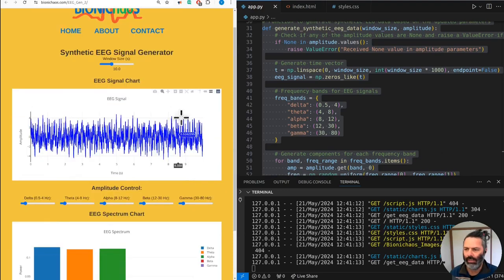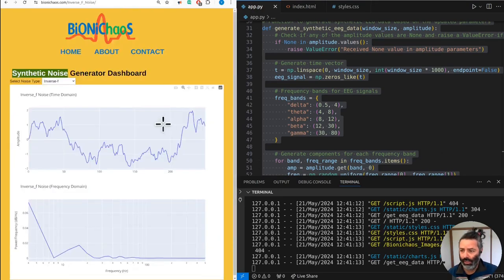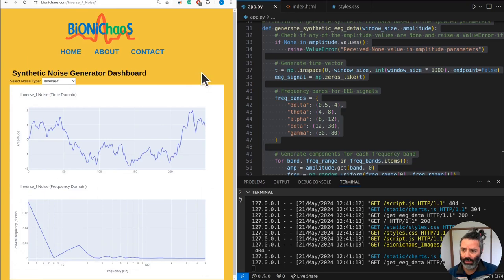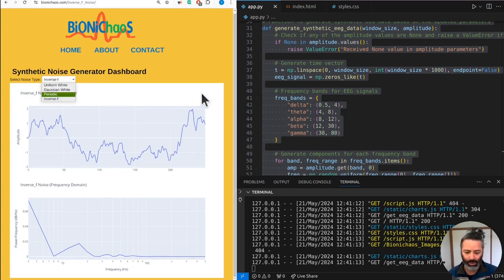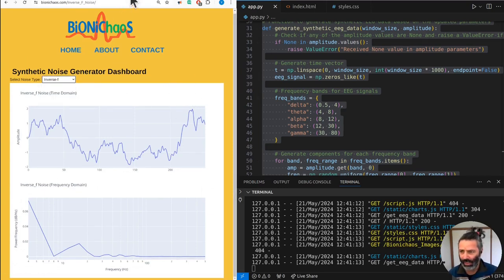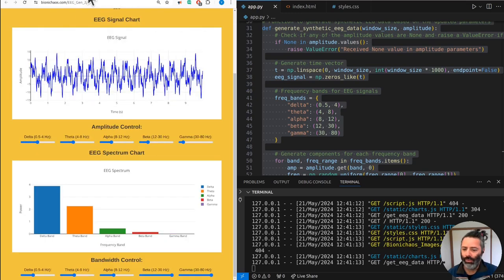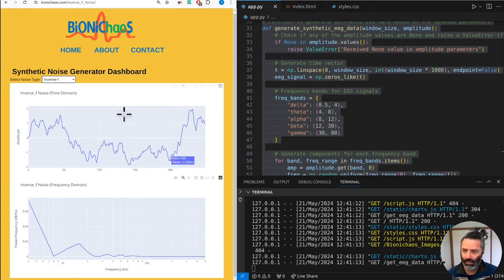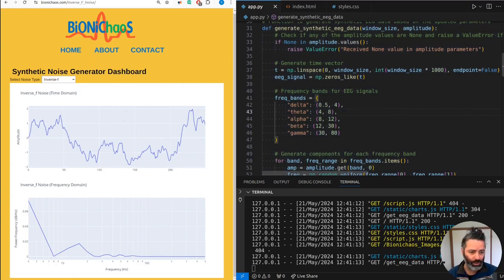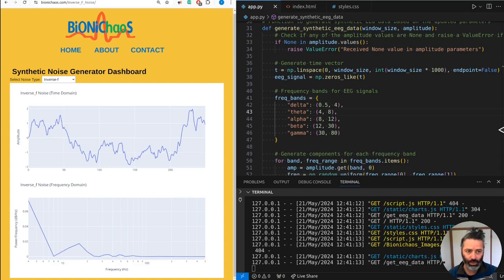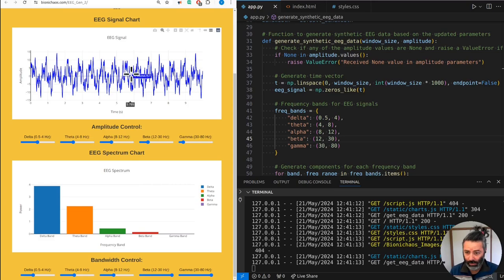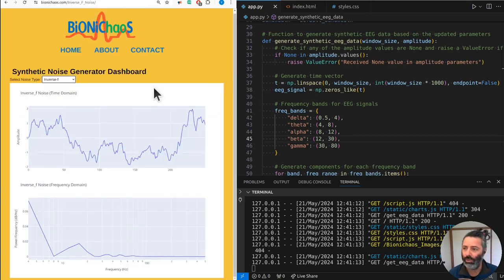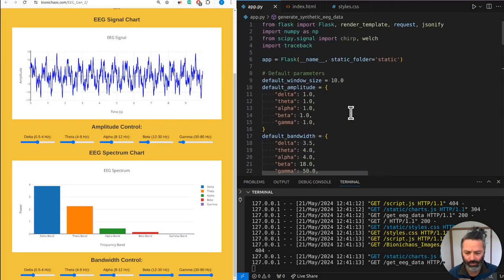We're doing EEG synthetic generation tool and combining it with synthetic noise generation. This one's pretty simple - they combine it with our synthetic EEG generator doing everything in Python and JavaScript, mainly trying to rely on JavaScript just to reduce the load on my server. We'll essentially be combining these two tools.